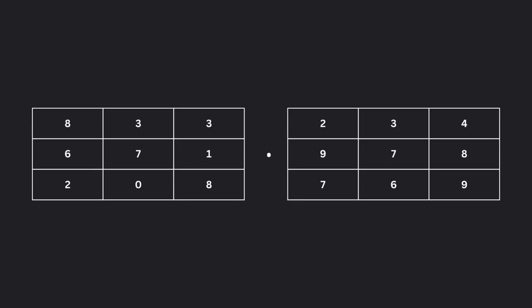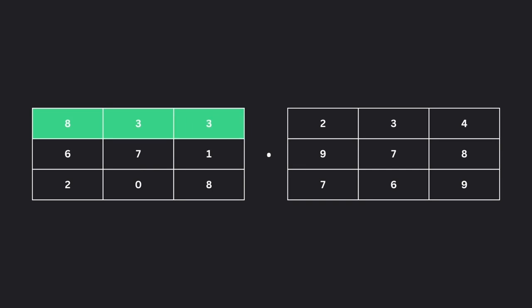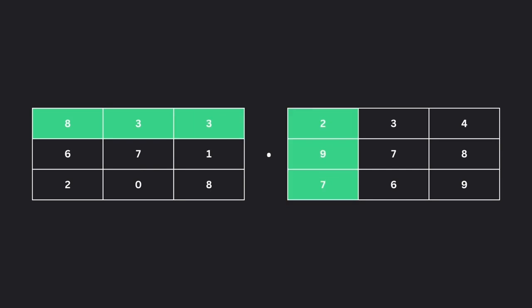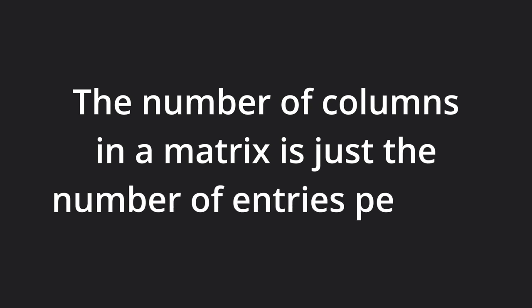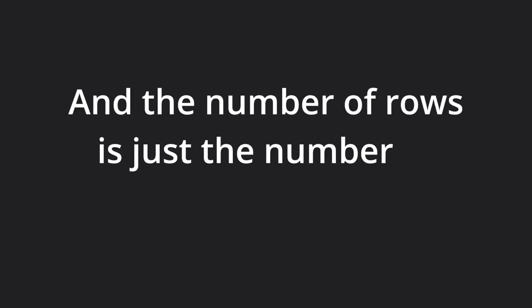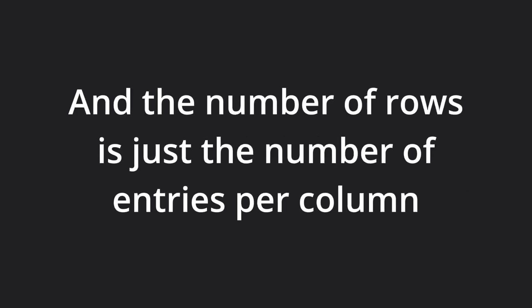This also explains why the number of columns in the first matrix needs to match the number of rows in the second matrix. The number of columns in a matrix is just the number of entries per row, and the number of rows is just the number of entries per column.